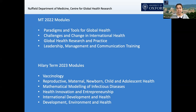In addition, in the leadership and management training we have negotiation training and stakeholder management workshops. This reflects our understanding of what we expect our graduates to be doing and what types of skills they will need to operate most effectively in leadership spaces.